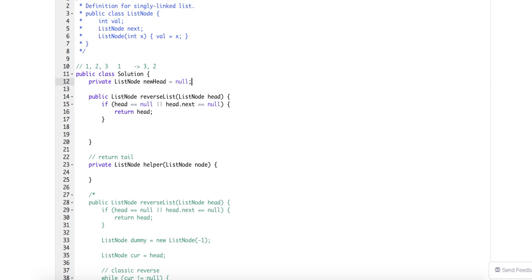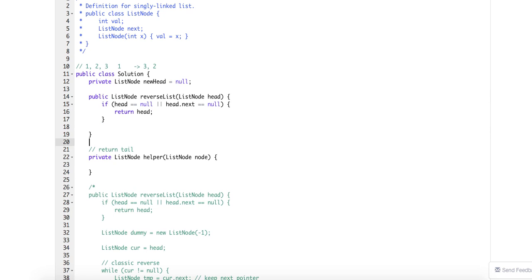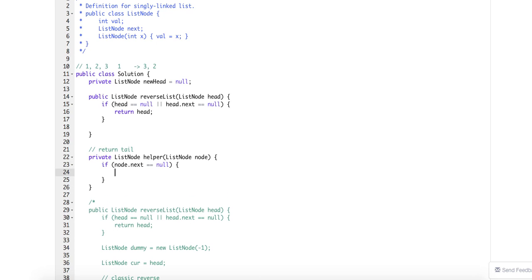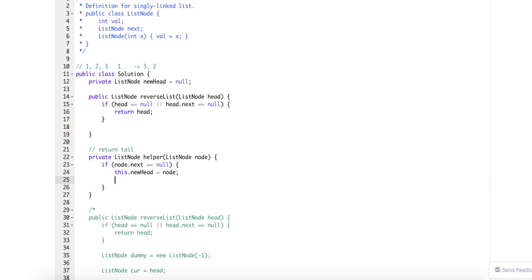So basically here, if node.next equals to null, that means I'm already at my end, so the new head will be my node. And here I actually want to return this node, so this node will be my last node for the recursion part, right?